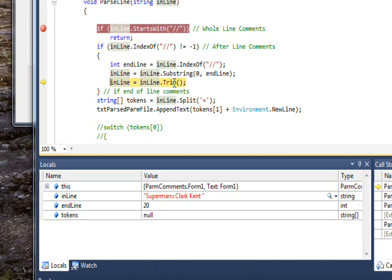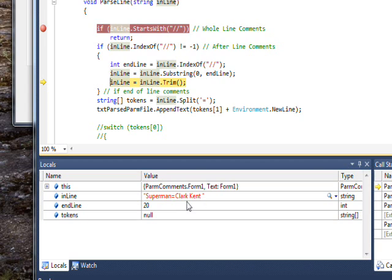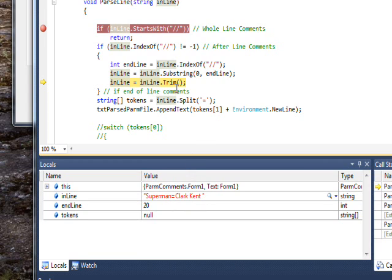What we have to do is use another string manipulation function called Trim. There's actually three variations: TrimEnd, TrimStart, or just Trim. Trim trims white spaces. TrimEnd trims just the white spaces at the end, TrimStart trims just the white spaces at the beginning. Trim trims white spaces from the beginning or the end. We could have used just TrimEnd, but what the heck, Trim doesn't hurt and it might help one of these days.